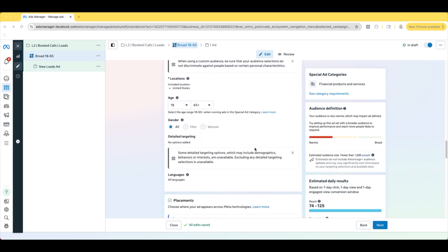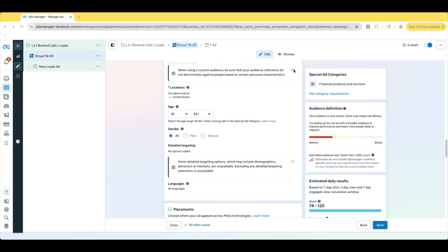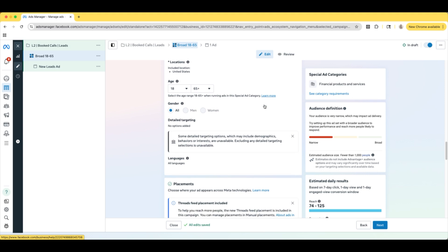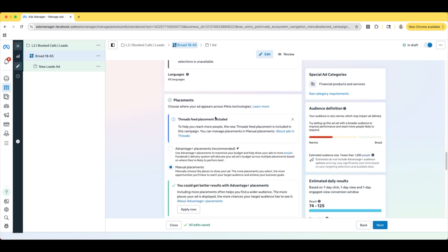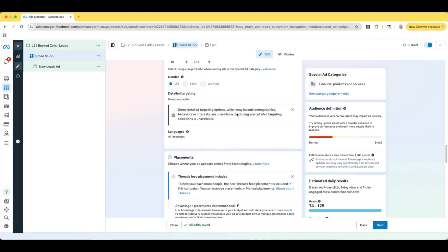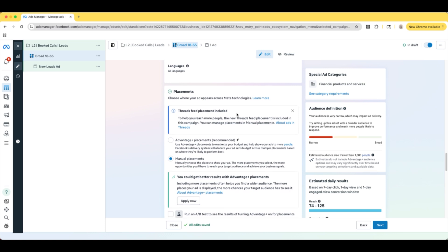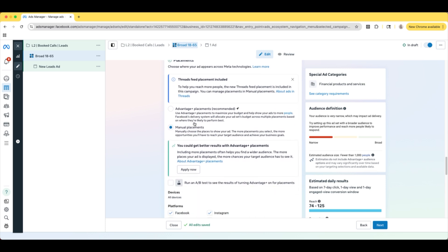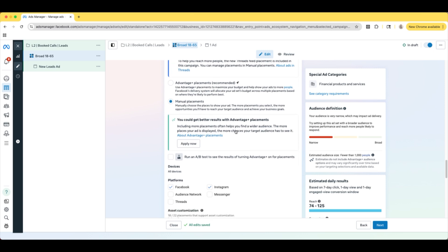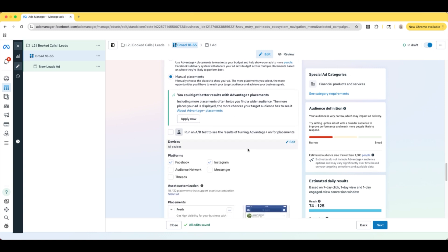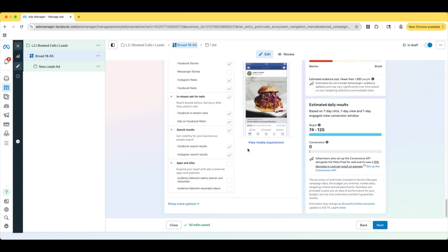Going down to Age and Location — I'm in the United States, but you guys are going to make sure that you want to have your country and all the countries that you're doing business in. And you're not going to have to do any detailed targeting because we are doing our custom audiences. Going down to Placements — I like to do Manual Placements and I like to select Facebook and Instagram, but you guys can do that however you like — that's completely up to you.